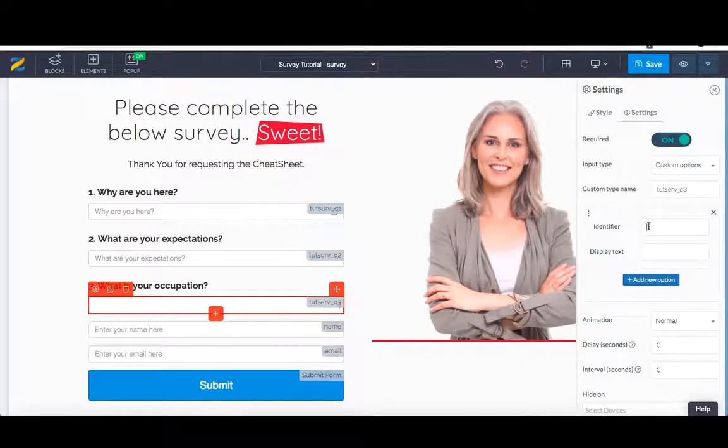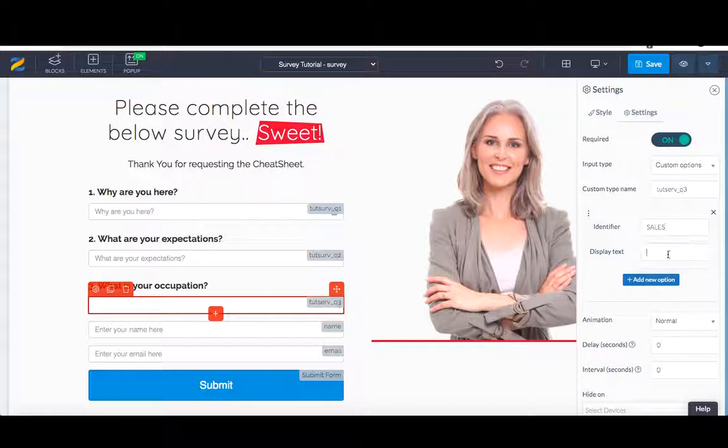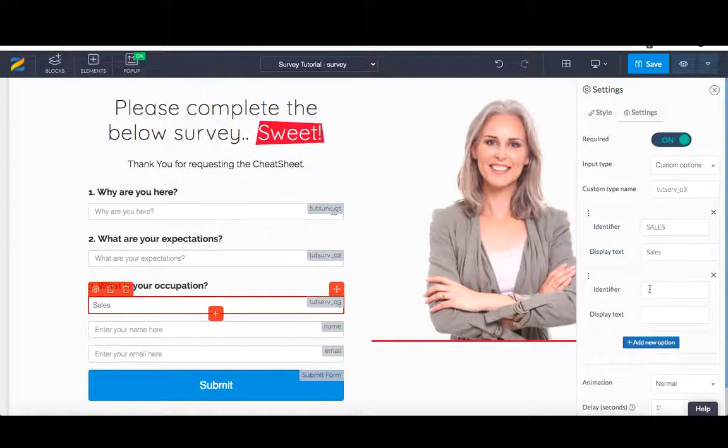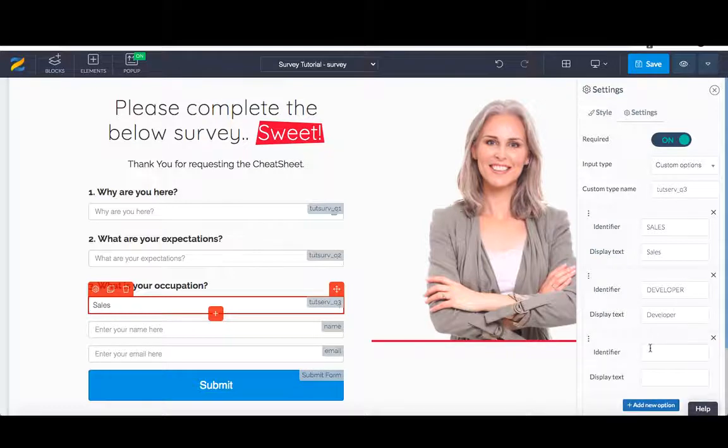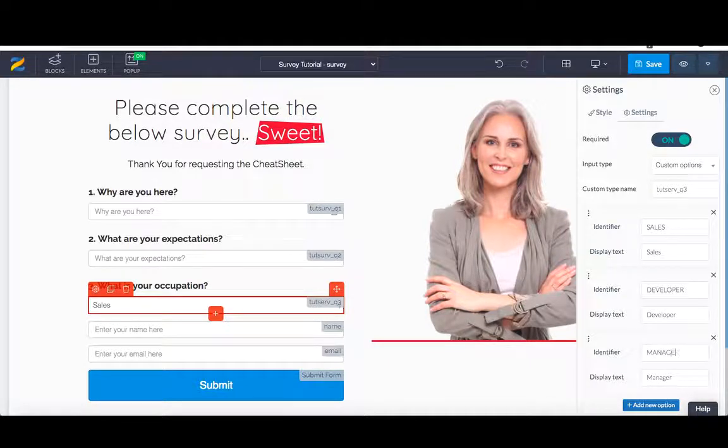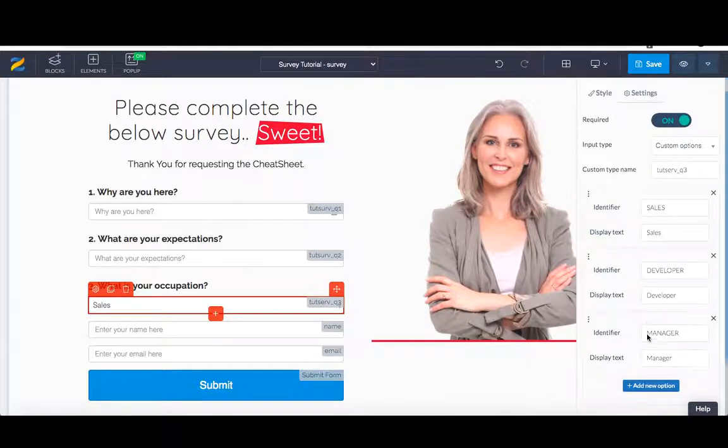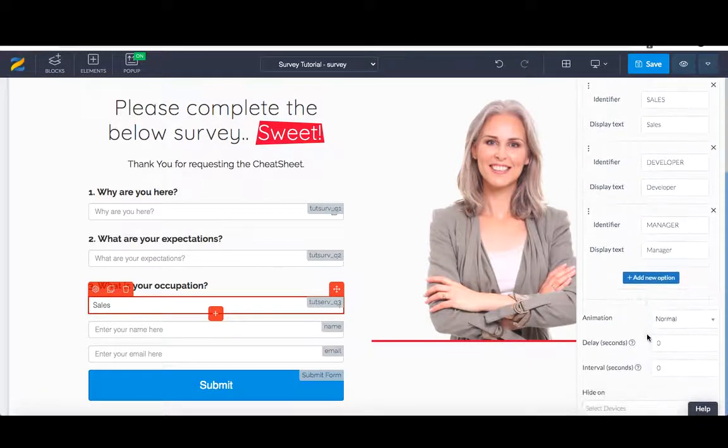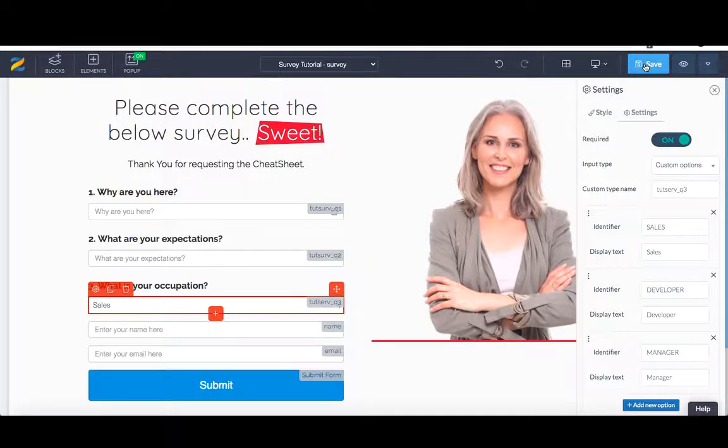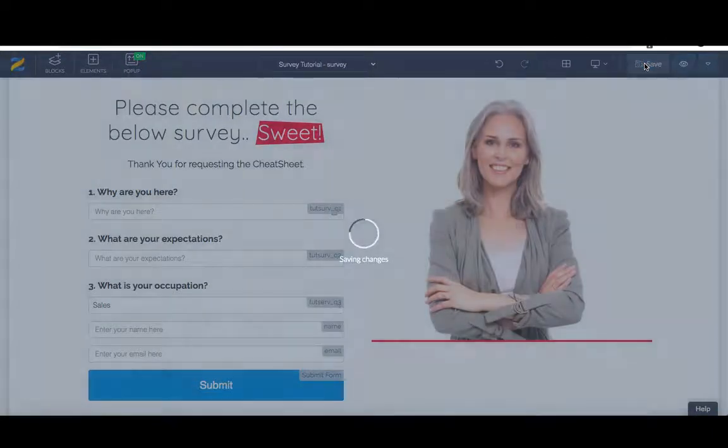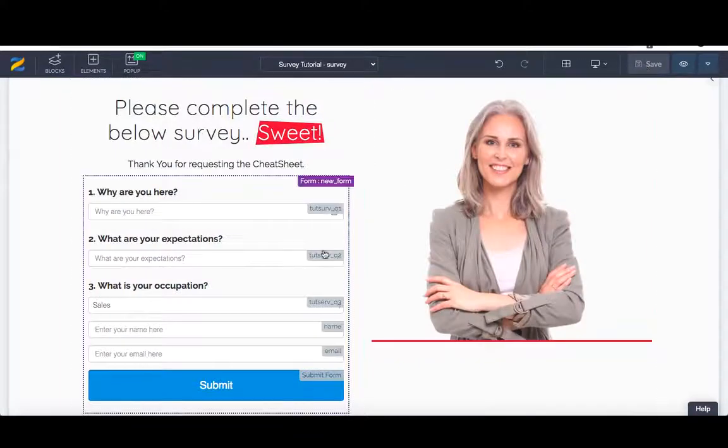Occupations. The identifier is normally in capital letters and then we do the display text in capital then lowercase. Identifier, let's do sales. Sales. Add new. Let's do developer. Developer. Let's do manager. Manager. So custom options tut serve underscore Q3, it is required. That all looks good to me. Then we save it. Perfect. We've got three questions: why are you here, what are your expectations, what is your occupation. We've got the name and the email address.